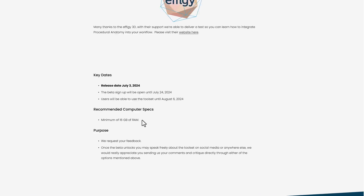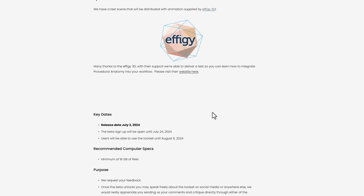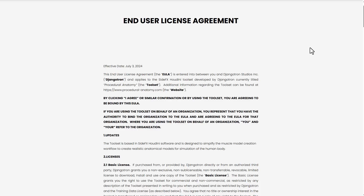The beta will allow you to have access to this tool from the 5th of July 2024 and you can work with it up until the 6th of August 2024. It is also worth mentioning that you have up until the 24th of July 2024 to sign up.